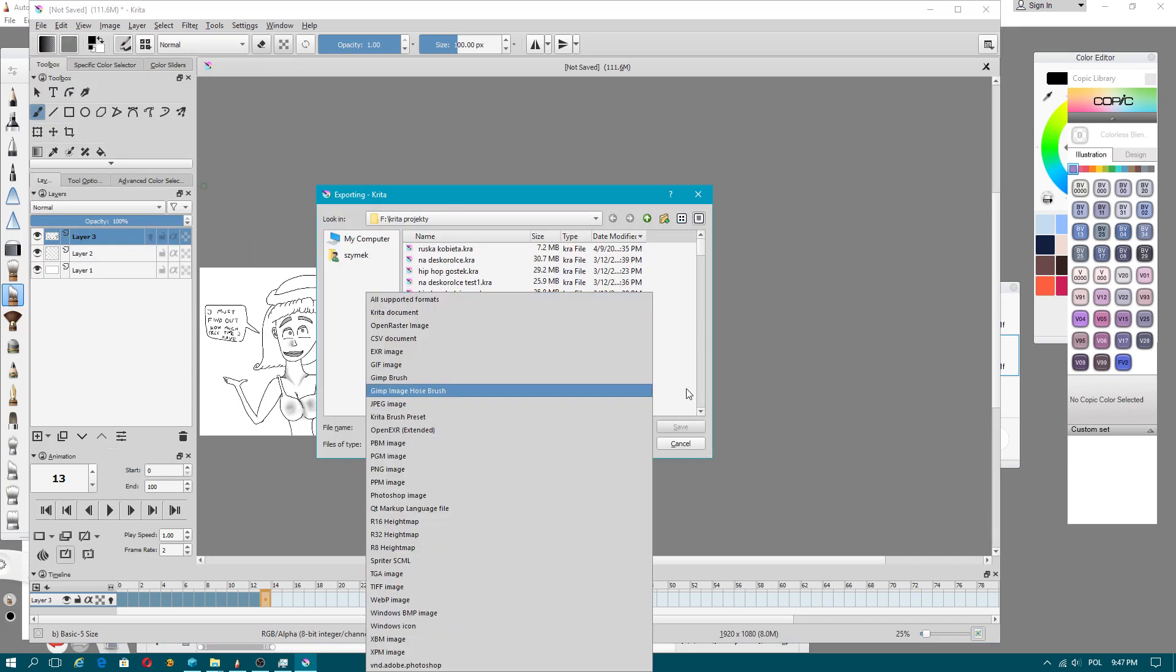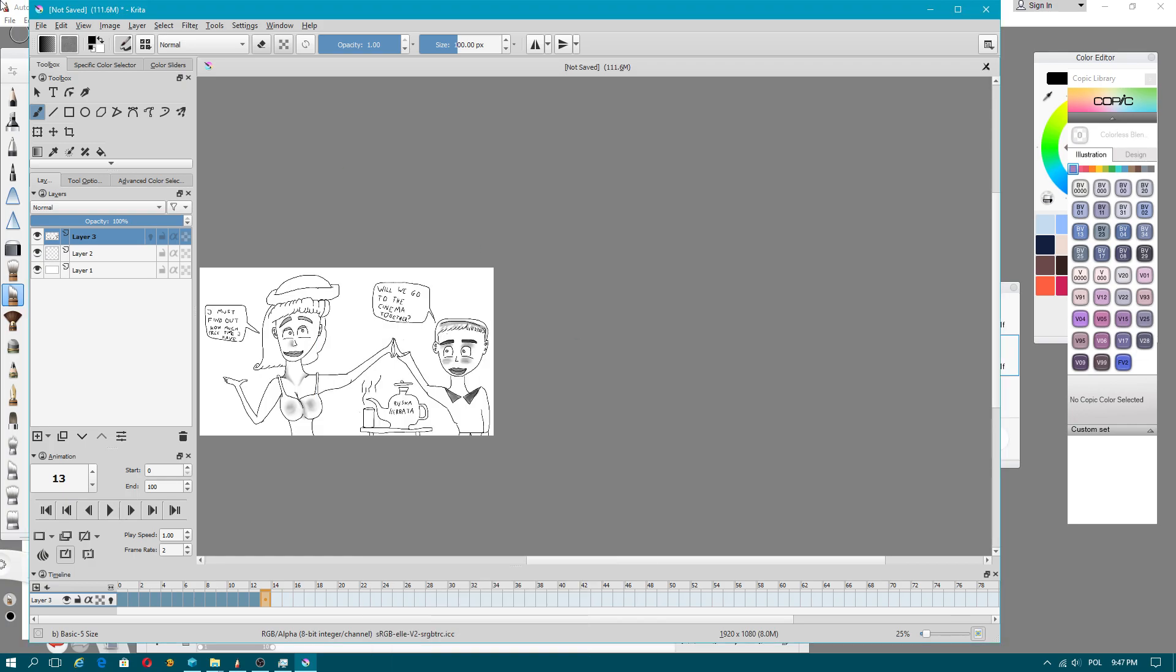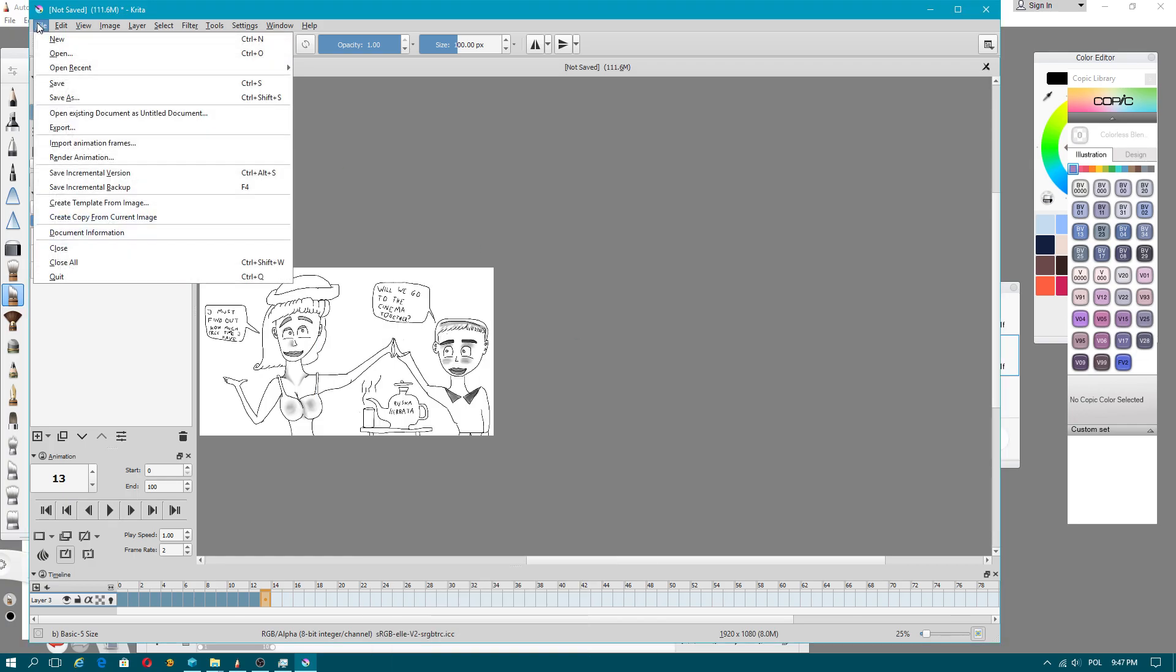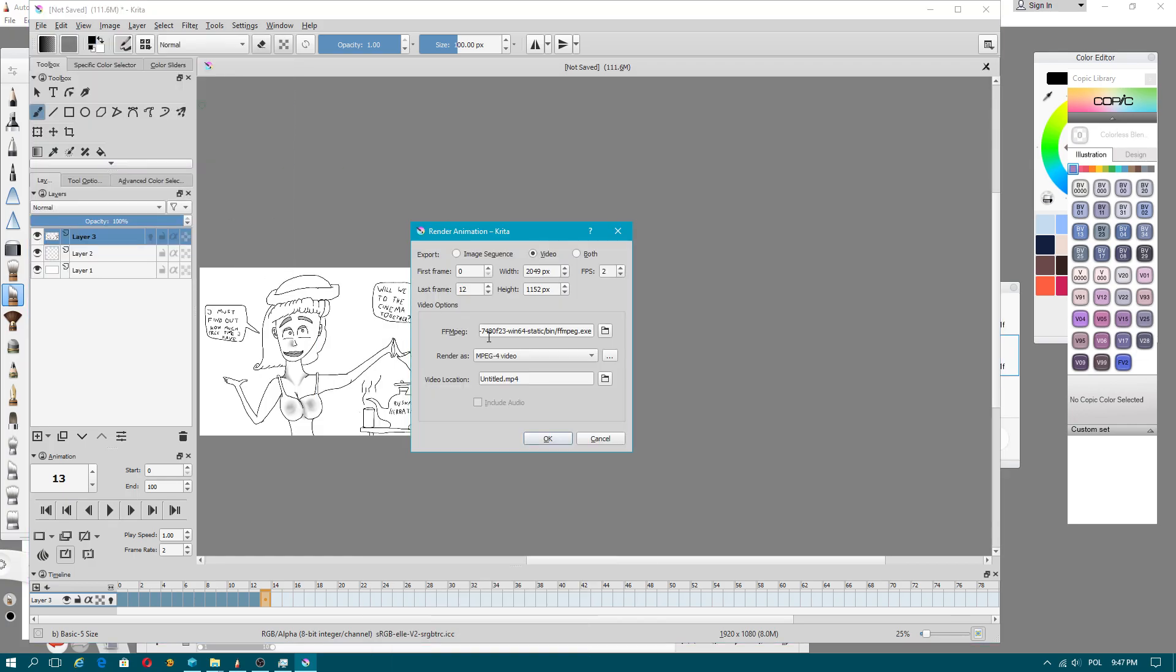Oh no, I have to select different option. Render animation. Make sure you have got FFMPEG file selected. Without it, you cannot render animation.